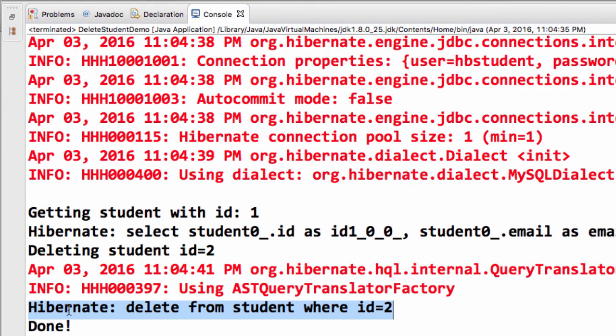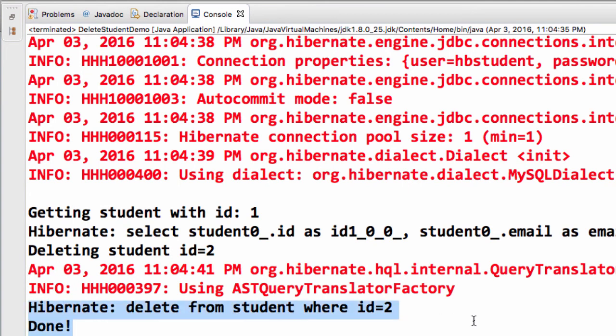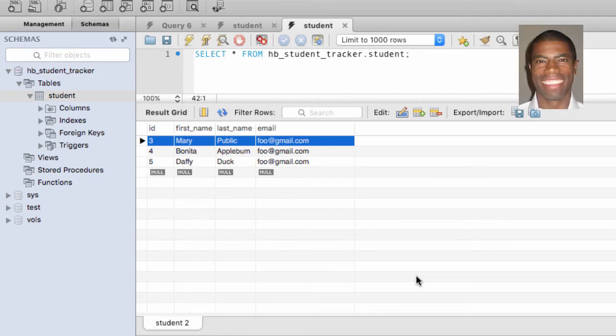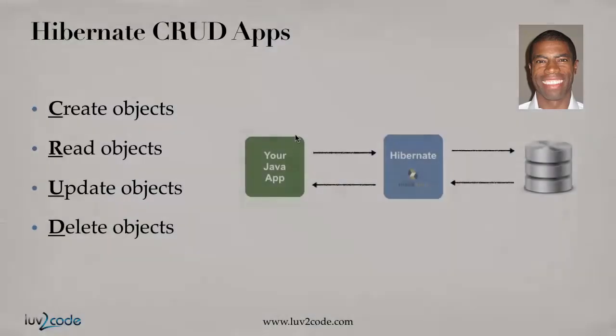So, you know, just like the way we set it up in our code to delete a student where the ID equals two, the code actually worked as desired and performed the delete from the database. So this is great.